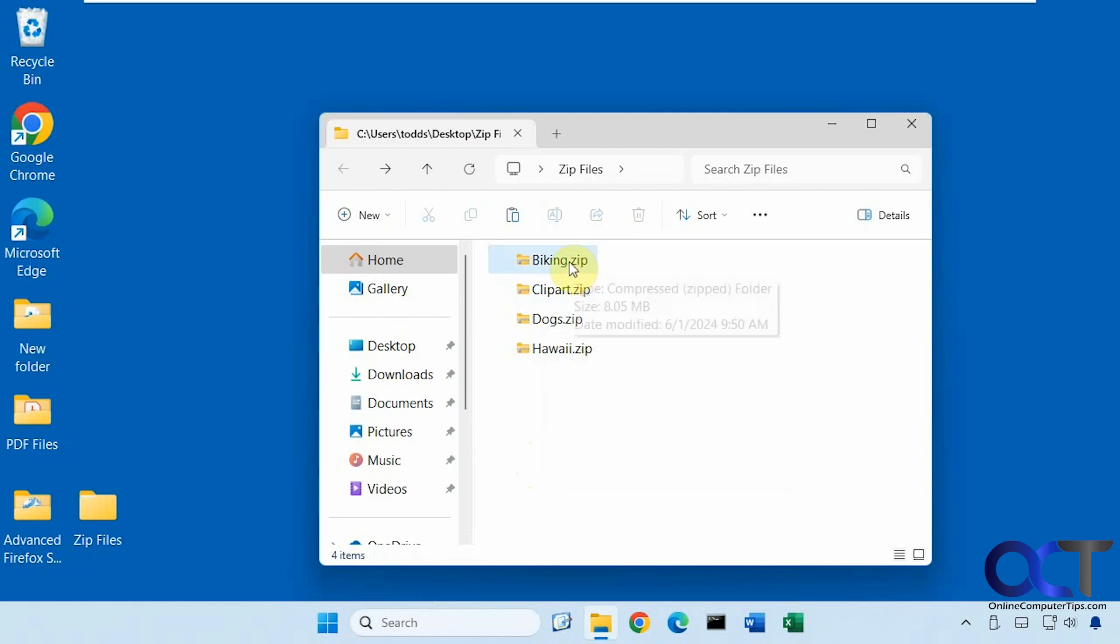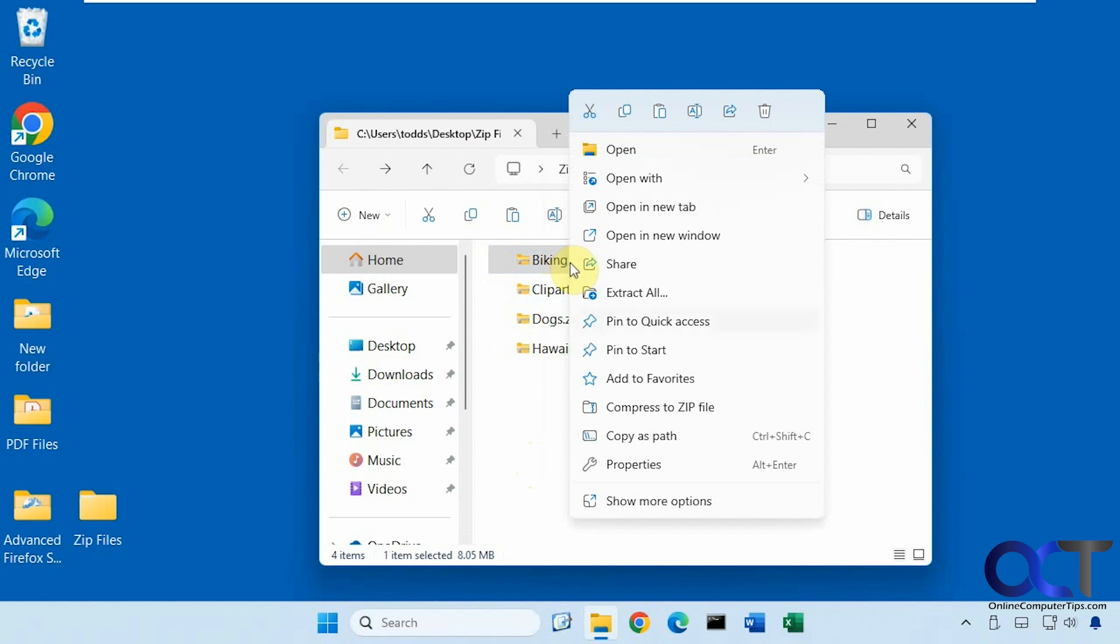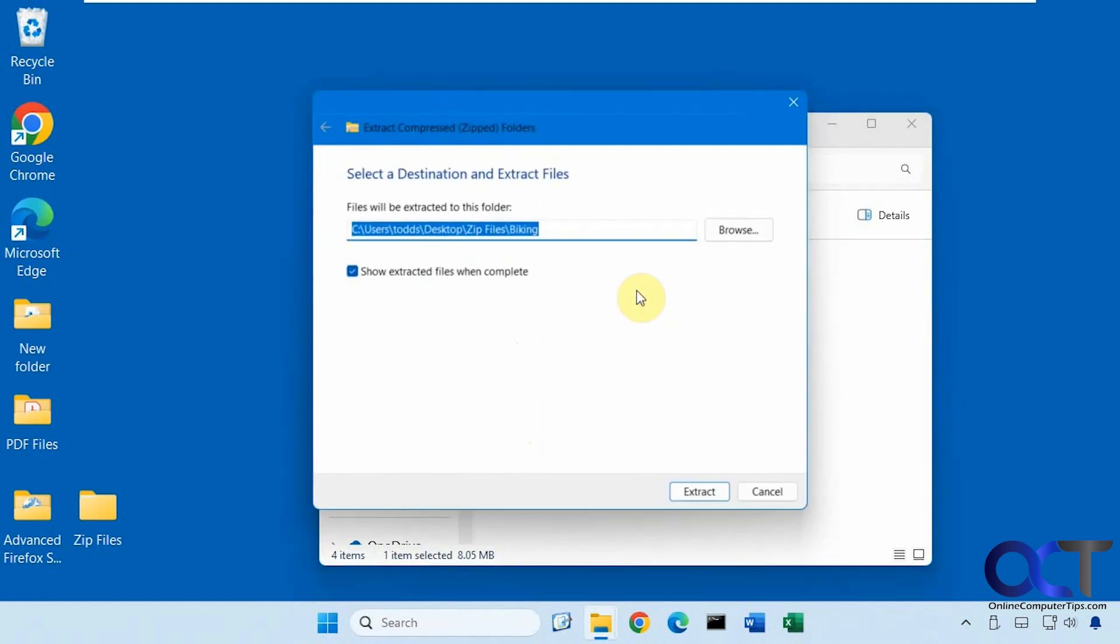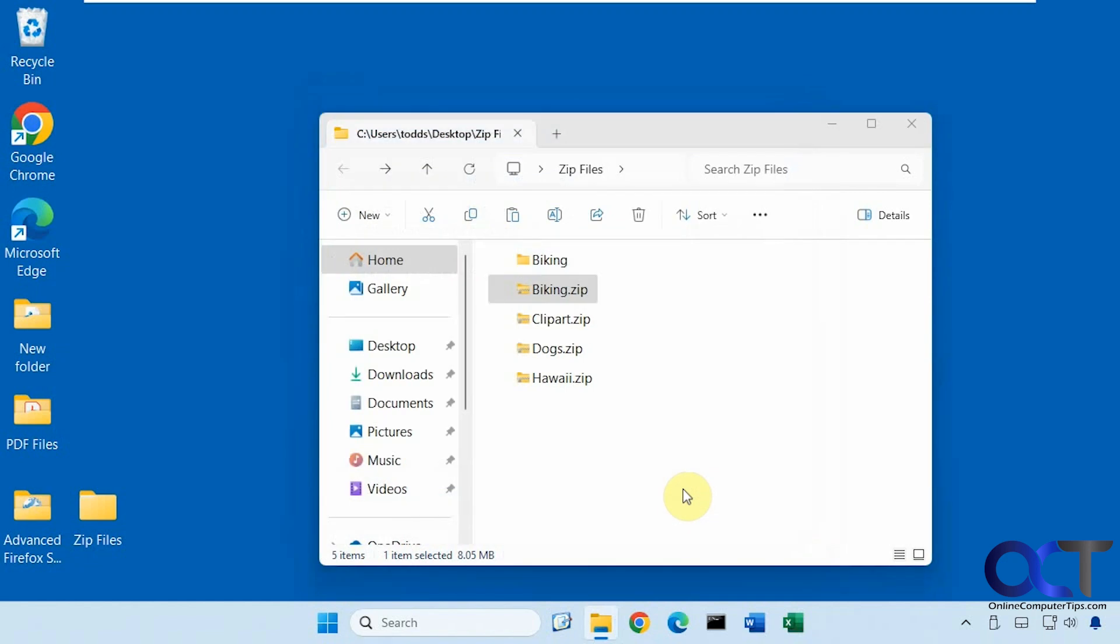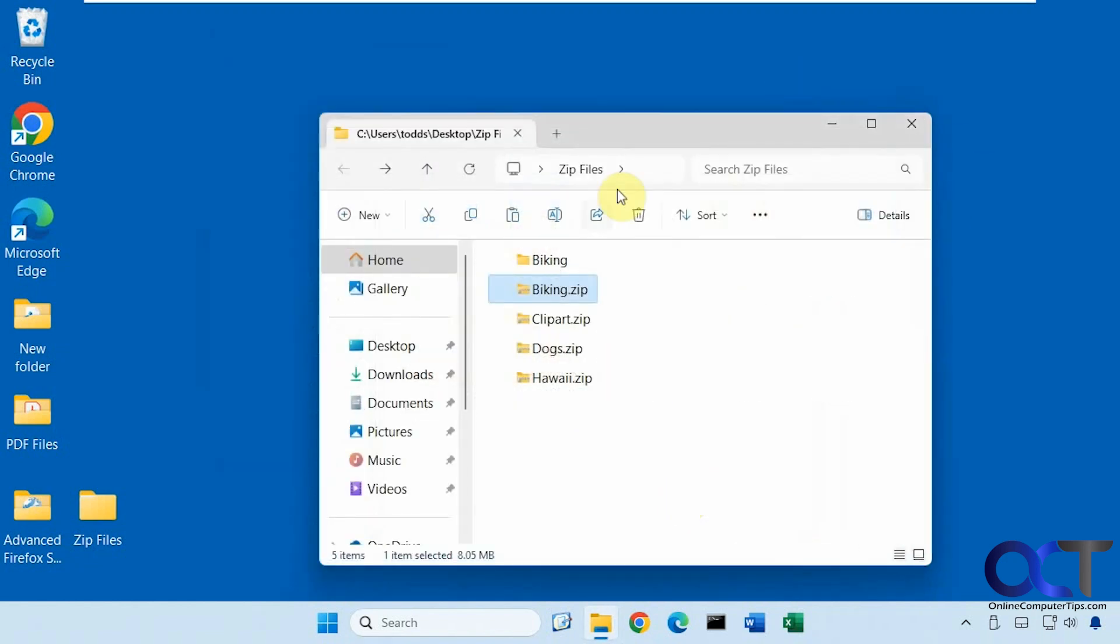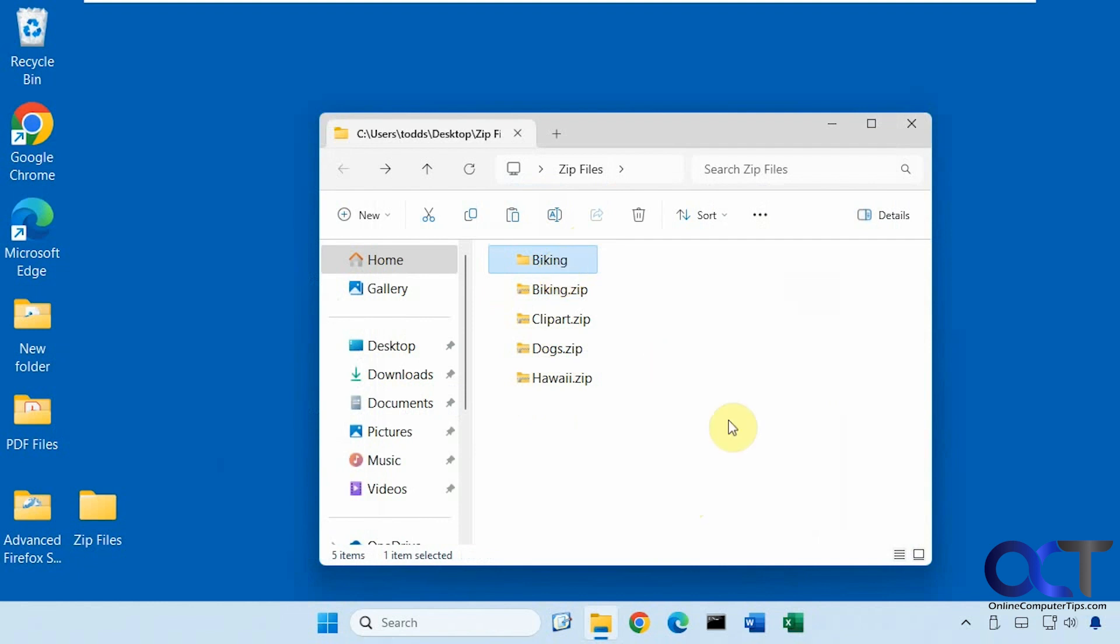If you're just using the built-in Windows tool you could right-click on a zip file, extract all, you could have it show you the files when it's complete, and then it just makes a folder for that zip file in the same directory as the zip file itself.